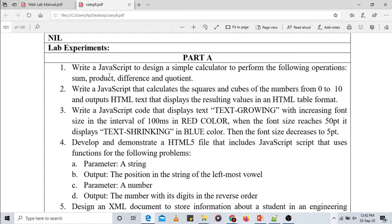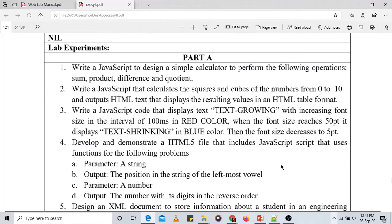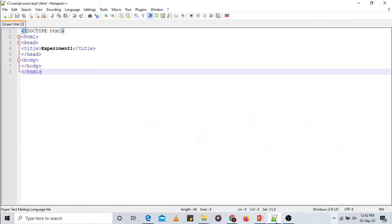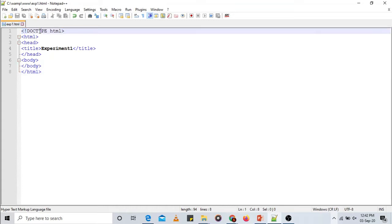The languages we'll be using are HTML to display the elements, and JavaScript to specify the computations. To create an HTML document, the first thing you need is an editor. I have opened the editor and created an empty HTML document. Recall from the previous session the structure of an HTML file — we need to begin with the DOCTYPE HTML declaration.